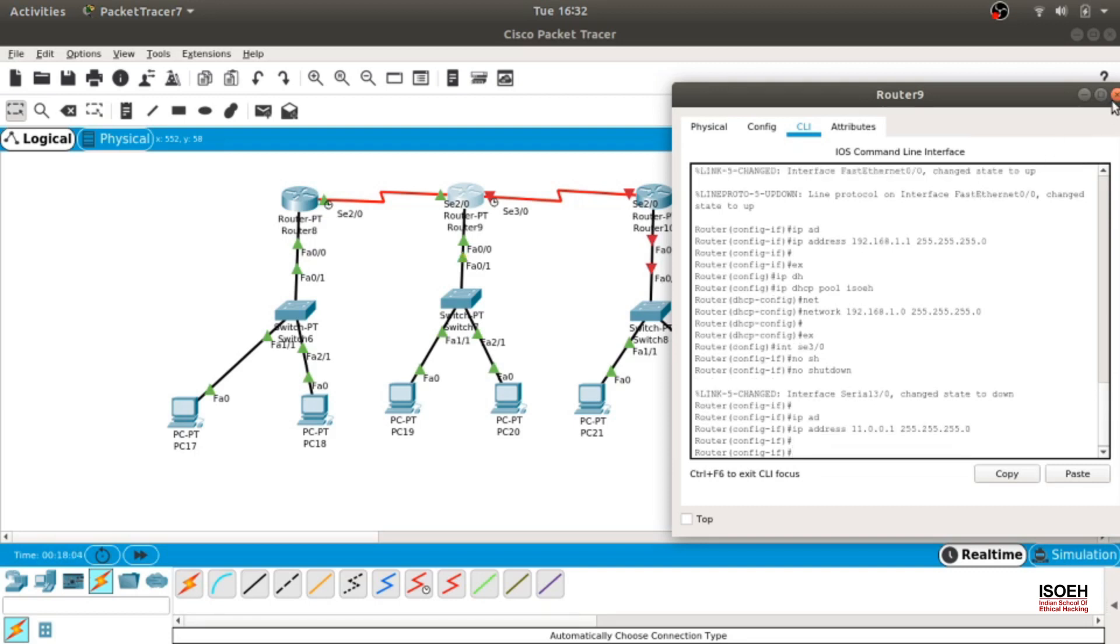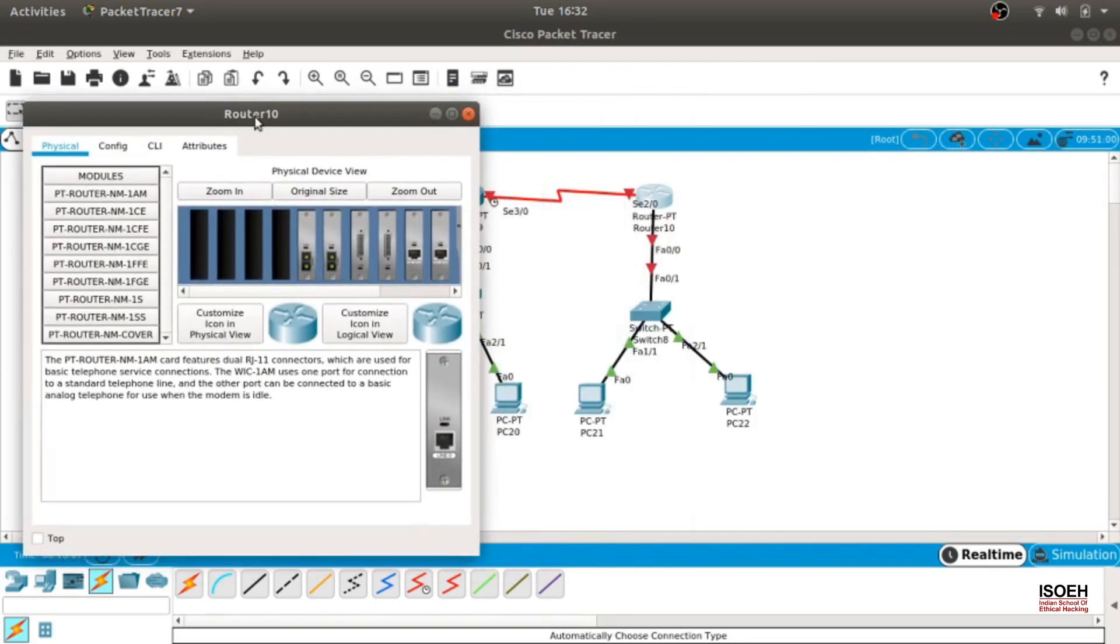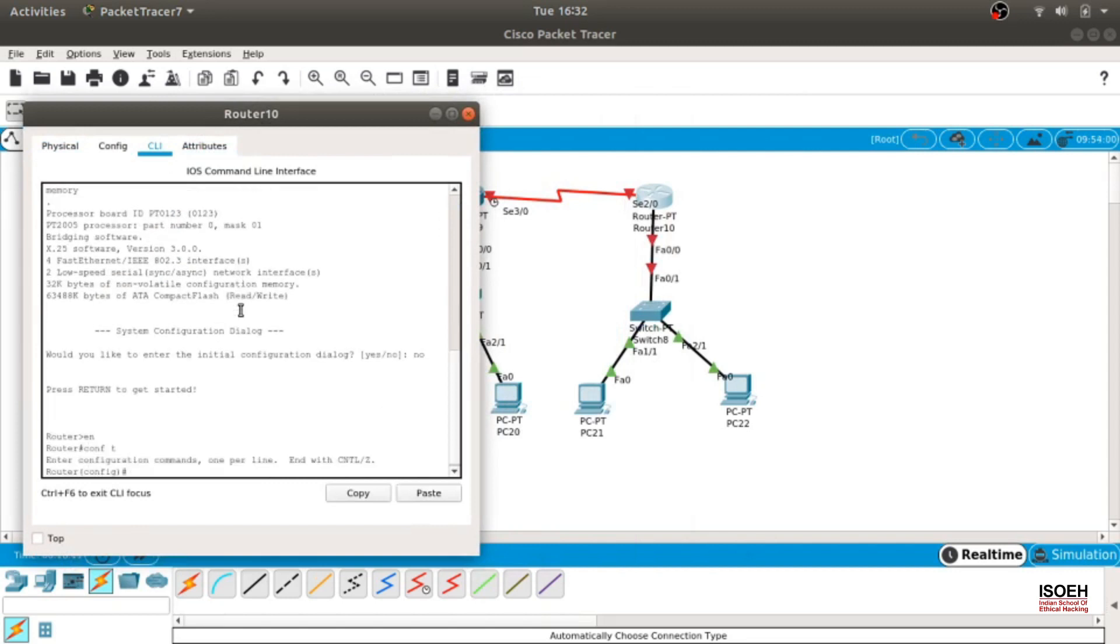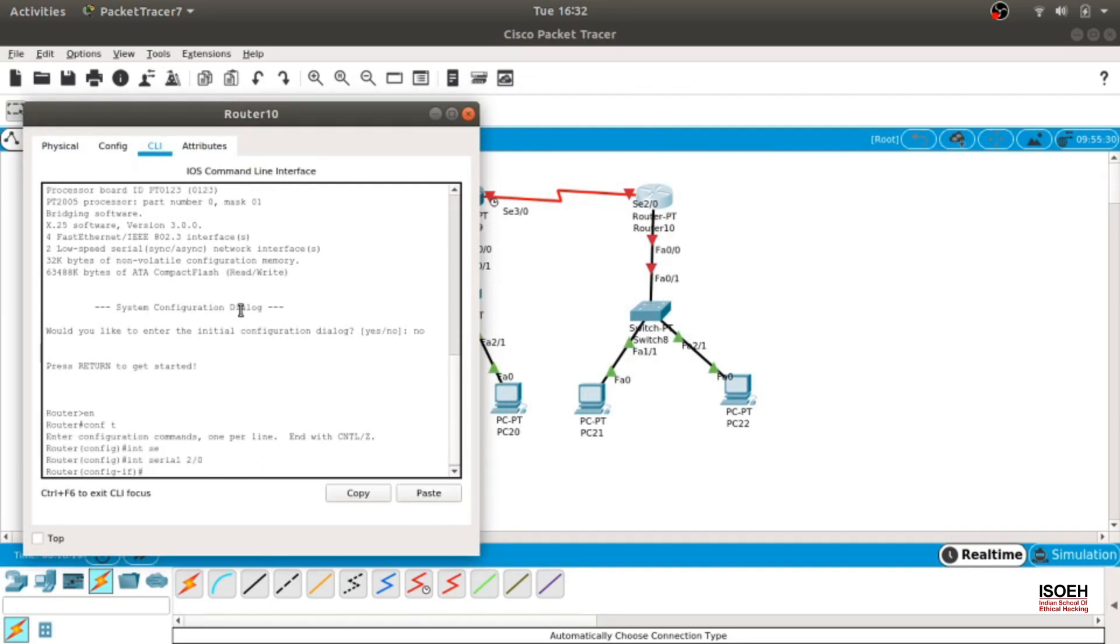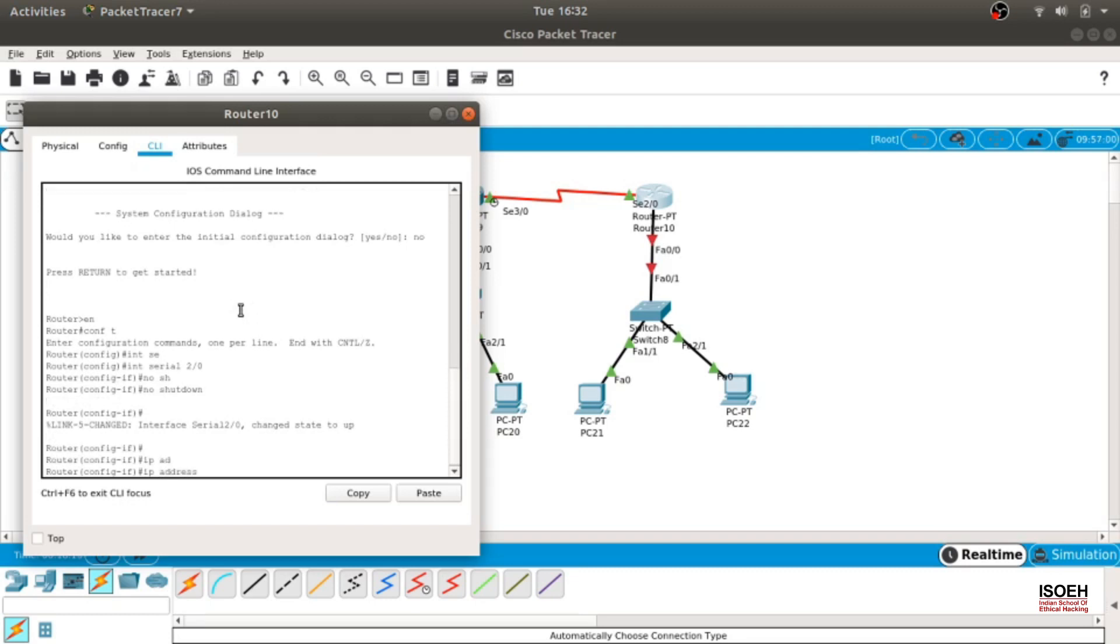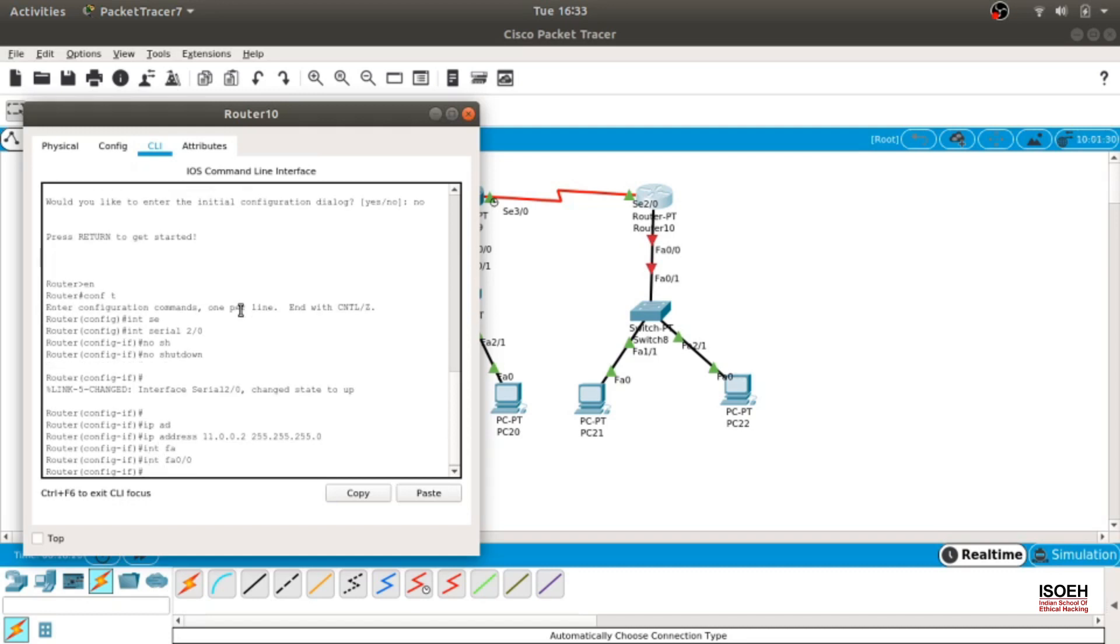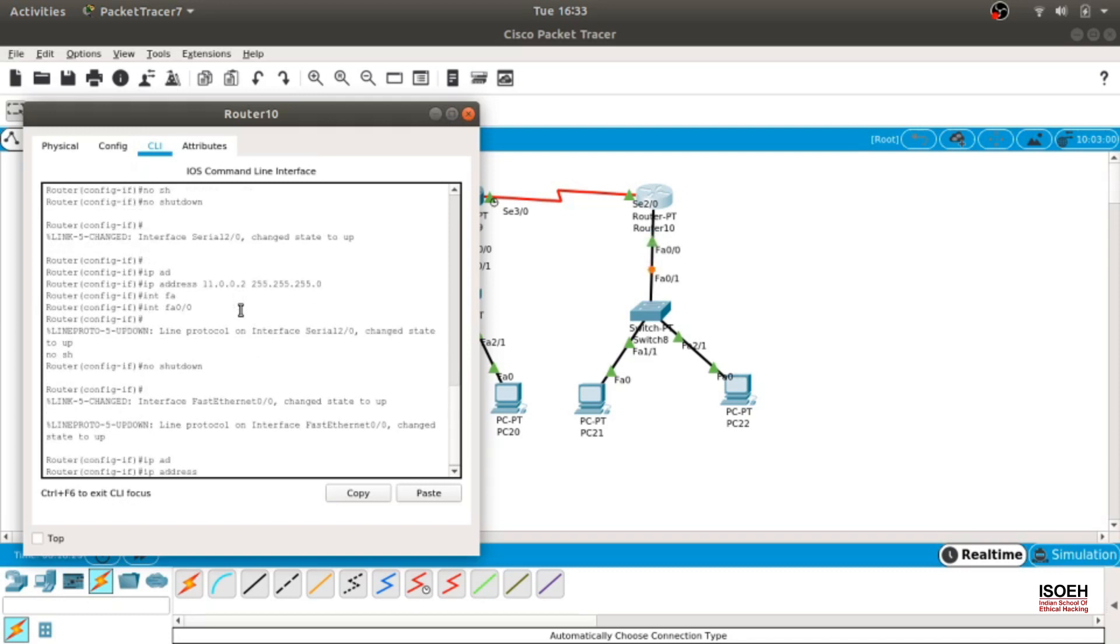That's done, on to the next router. Conf t, int serial 3/0, no shut, IP address 11.0.0.2. Then int fa 0/0, no shut, IP address 192.168.2.1.